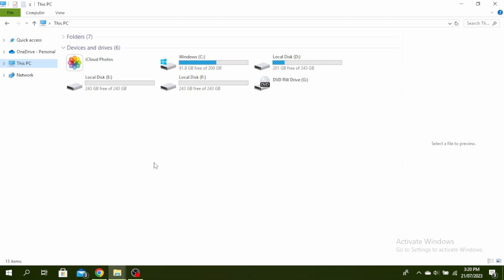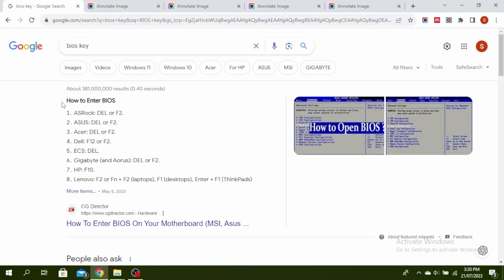If you don't know your BIOS key, you can just go to Google and type "BIOS key" and you'll know what to press to open the BIOS screen.